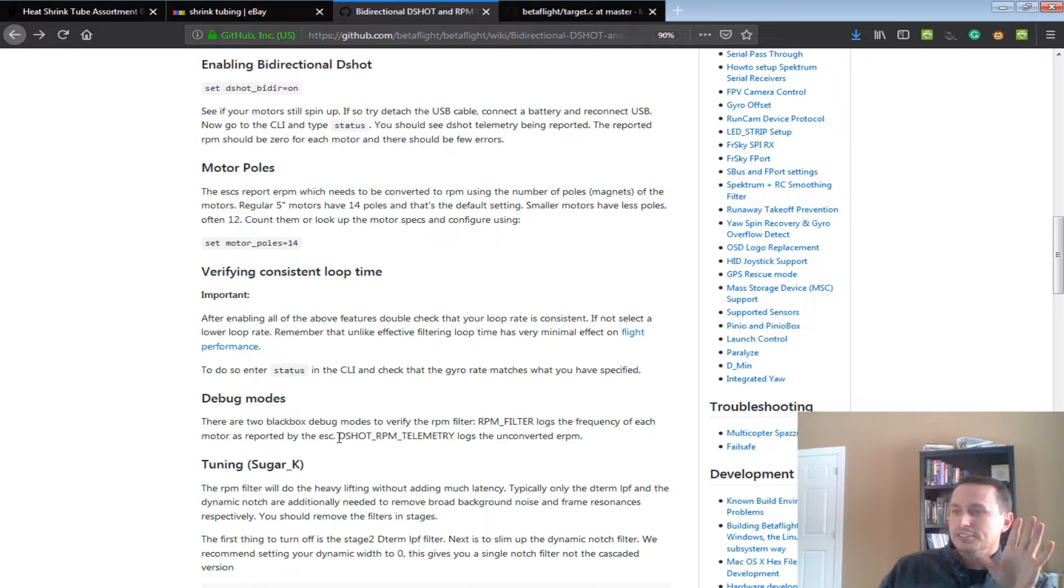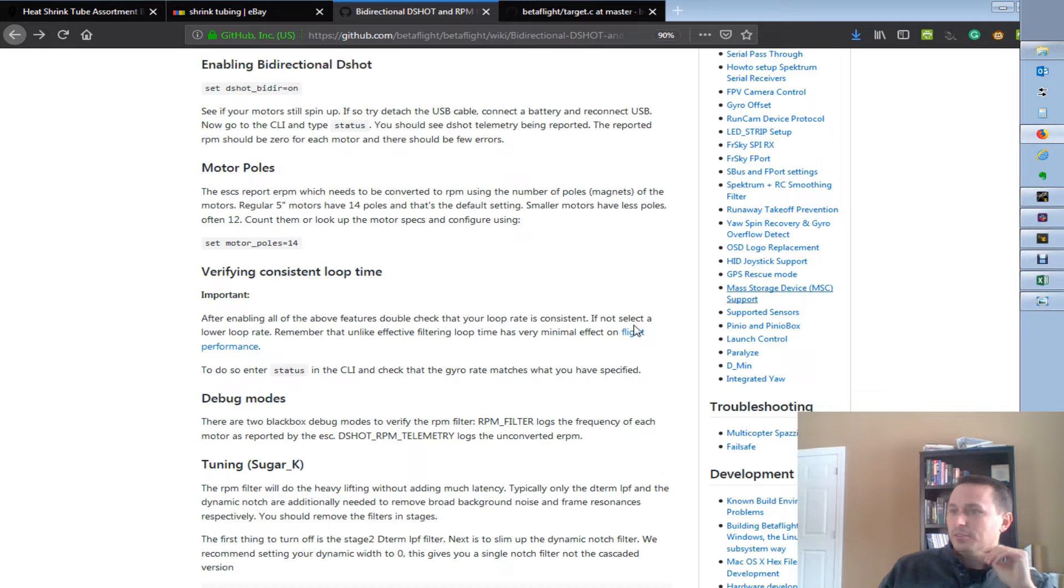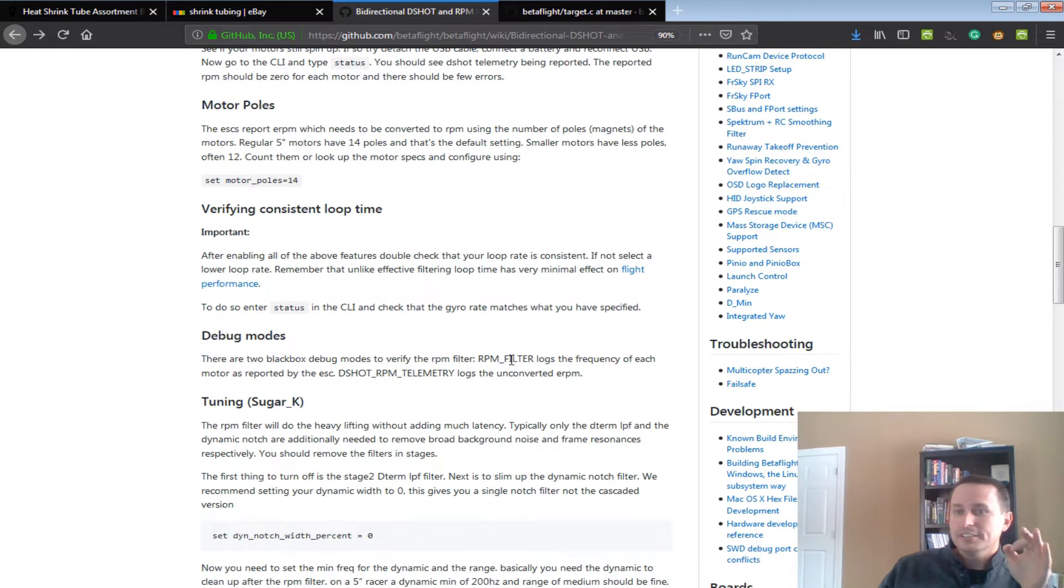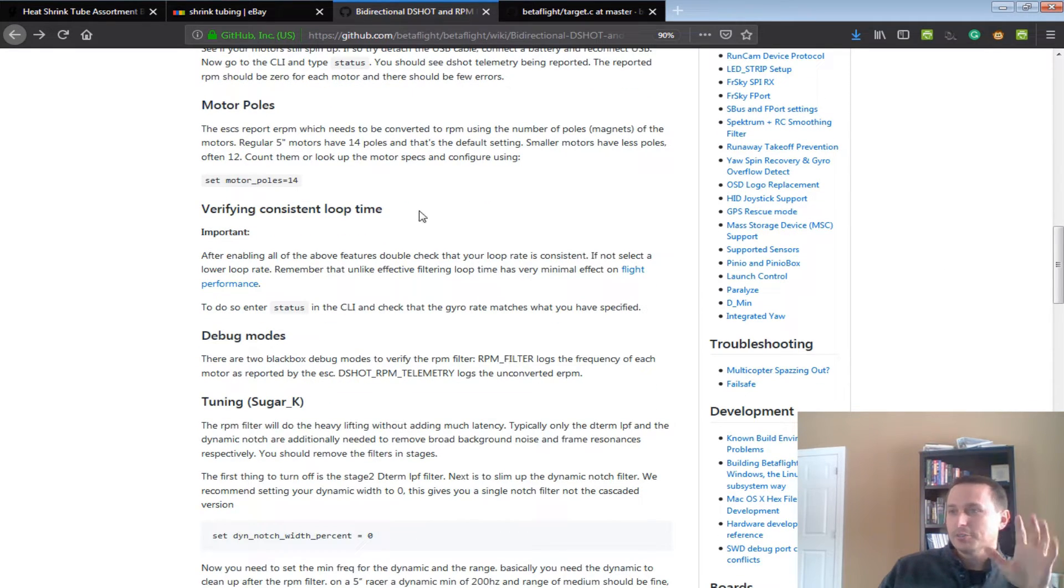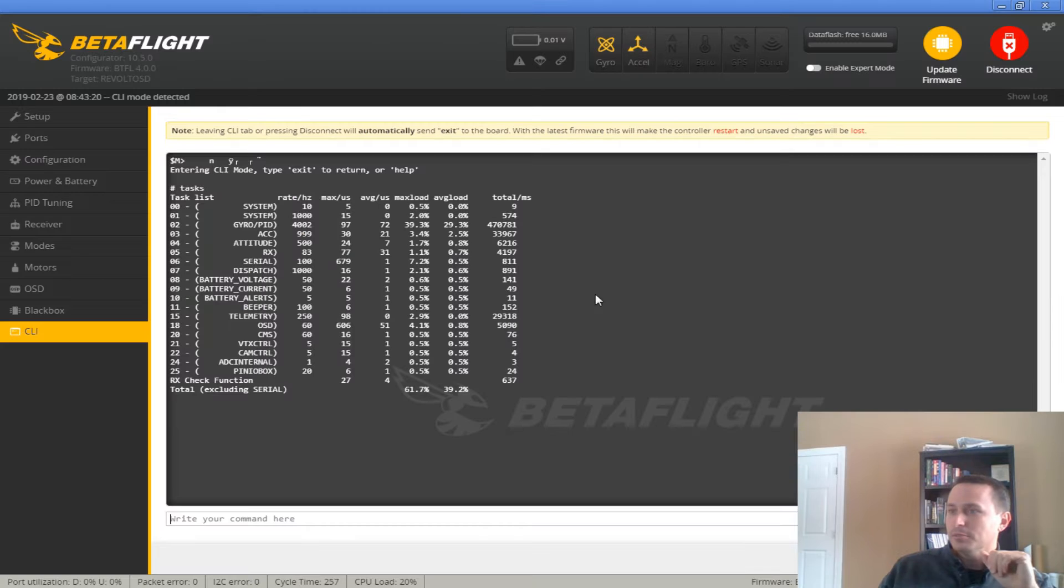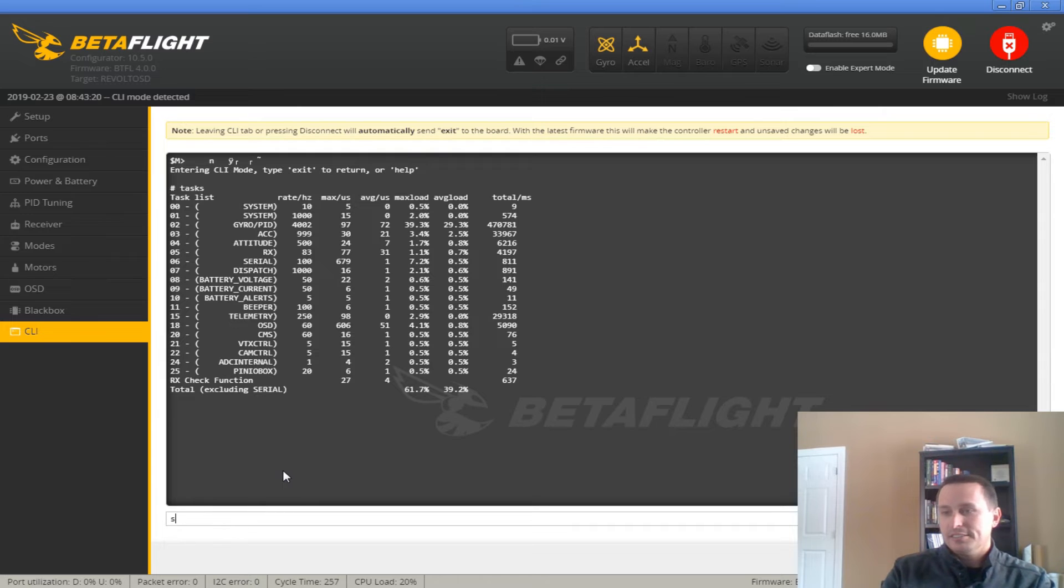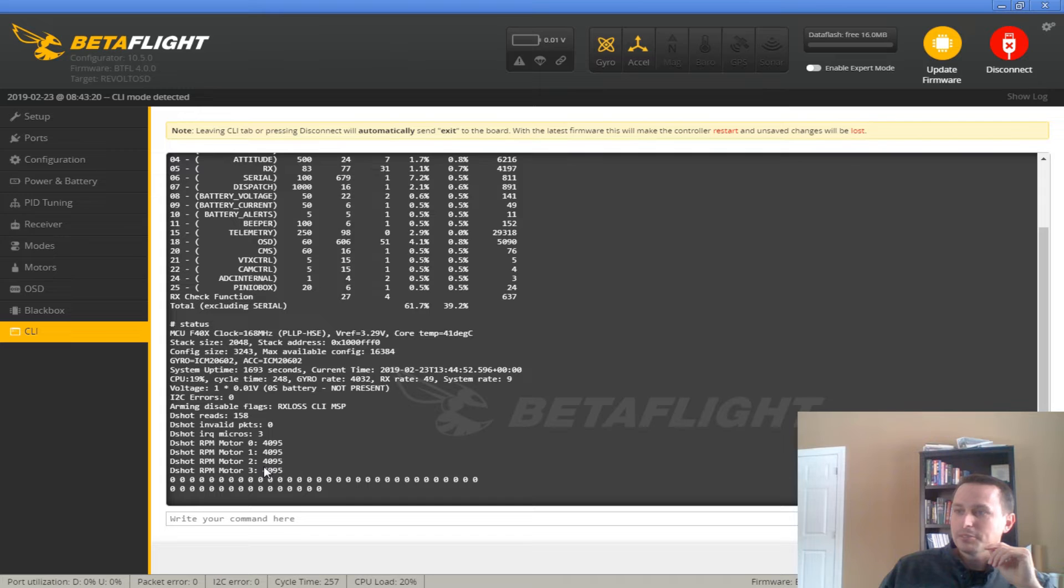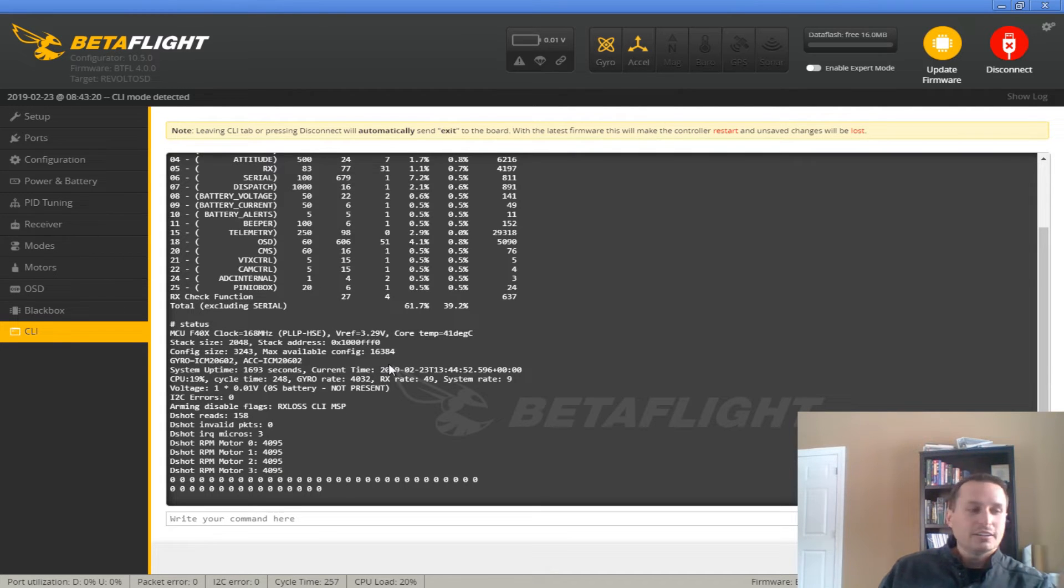After you have all the signal stuff and everything's working, what you'll need to do is plug in a battery. You'd reboot the flight controller, get a battery plugged in, and you should be able to go into the firmware and type status, and then you should see the RPM stuff down here being reported. It should say all zeros, actually. I don't have a battery plugged in.